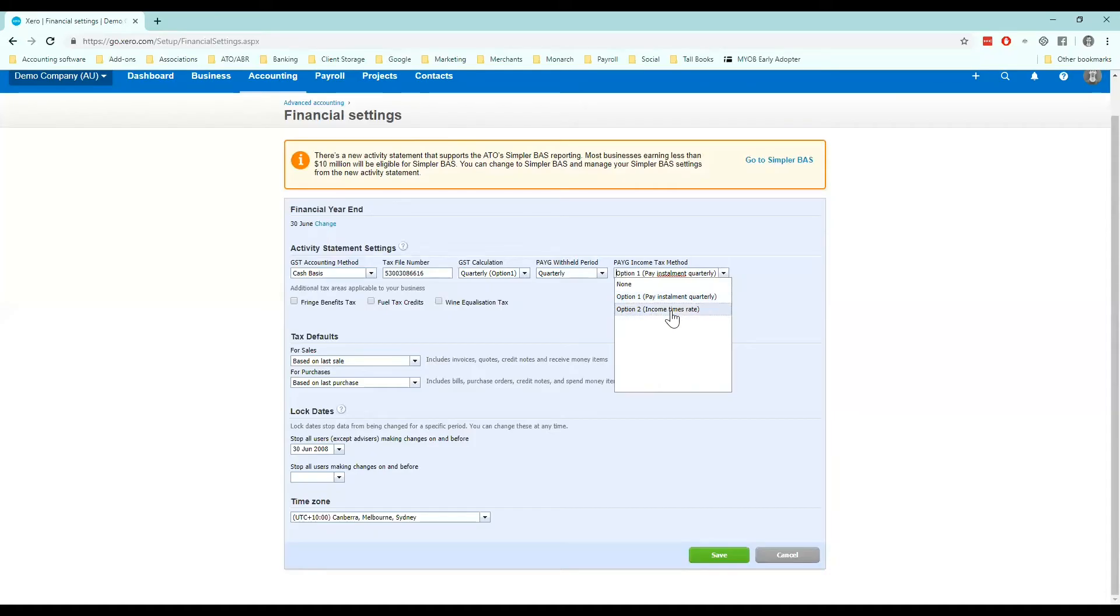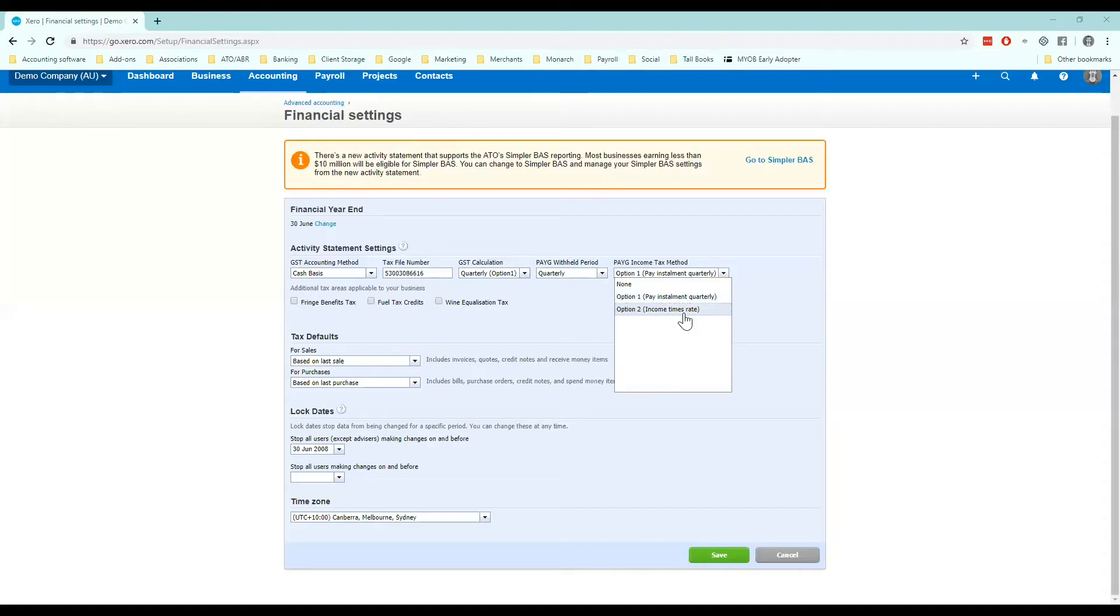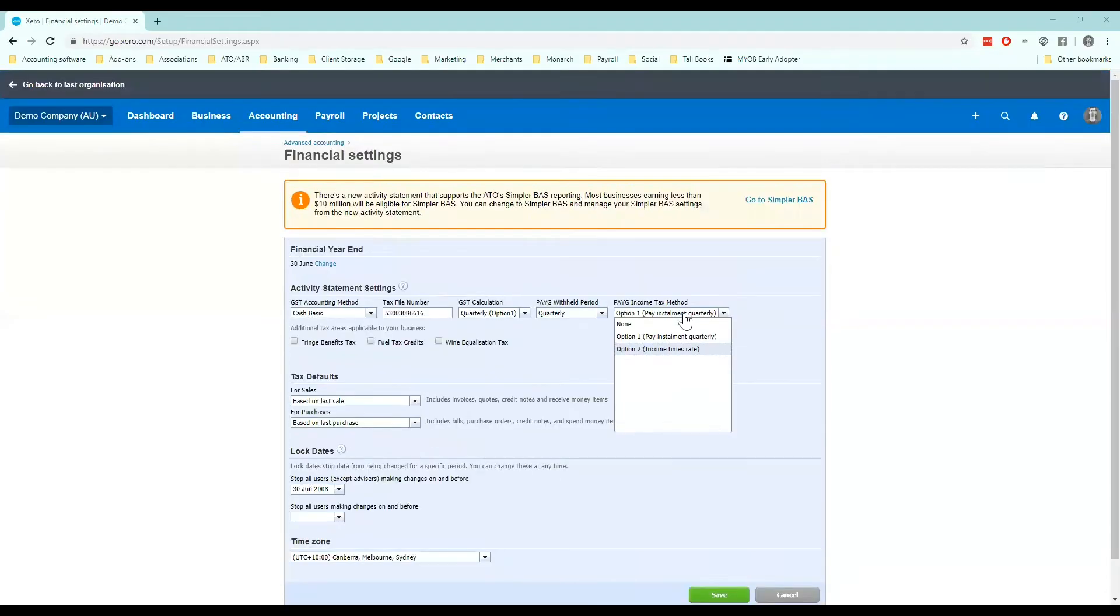The second option is income times rate. So option two is an income that you've received times by a rate. So you would times your revenue for the period on your profit and loss by the rate they have provided you and then that amount will be put into the field that they give you.